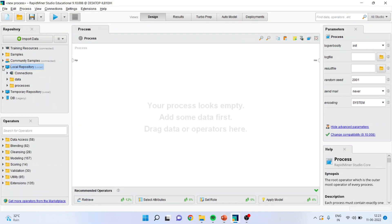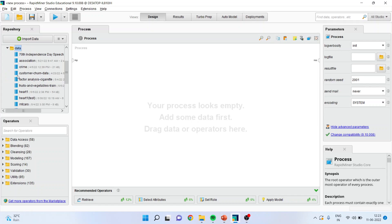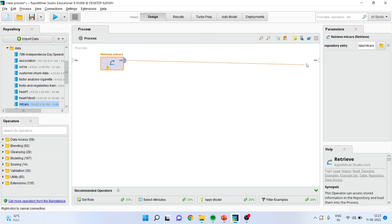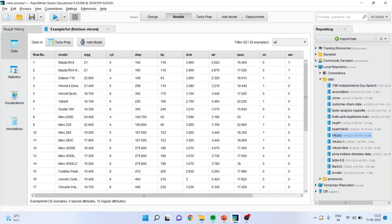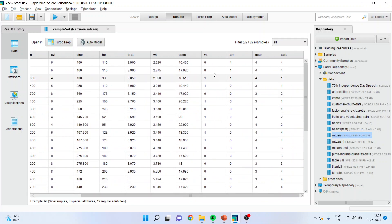Let us load the dataset — here I want to load the dataset that is MDcars. I'll connect this dataset with the result. Press the play button and you will be able to see the attributes in the data: model, miles per gallon, cylinder, displacement, horsepower, D-rate, weight of the vehicle, Q-sec, vertical and straight engine, automatic and manual car, number of gears, number of carburetors.